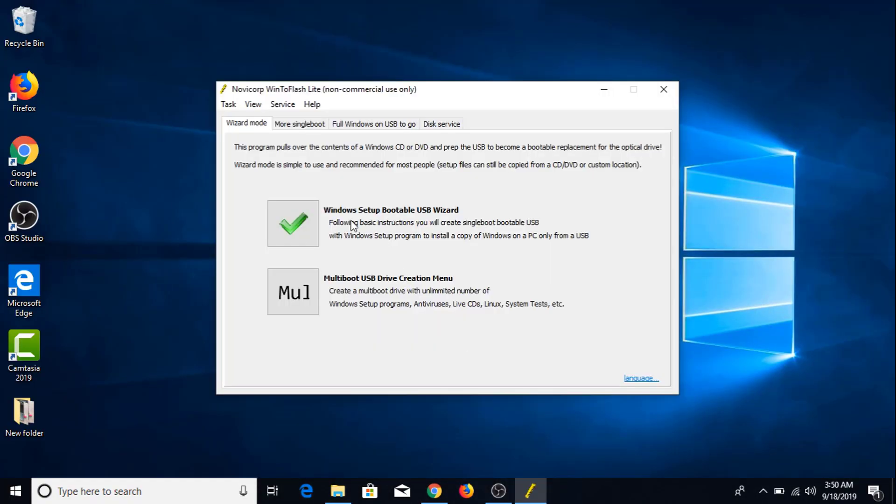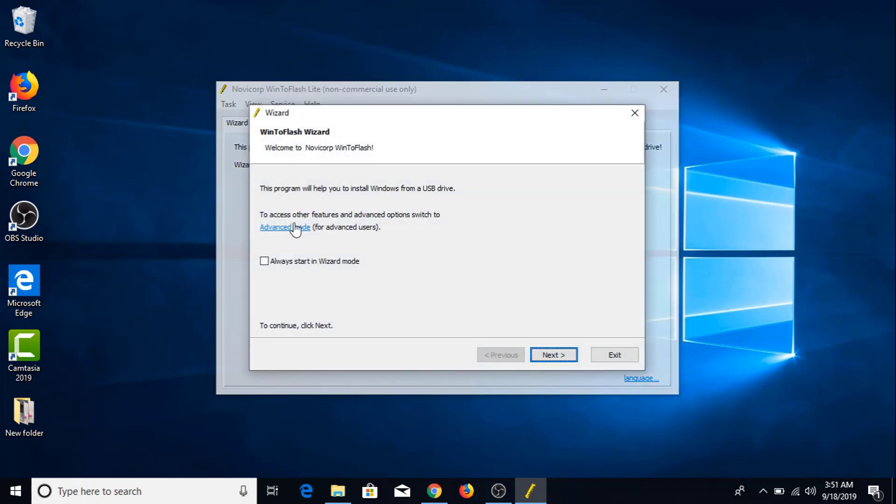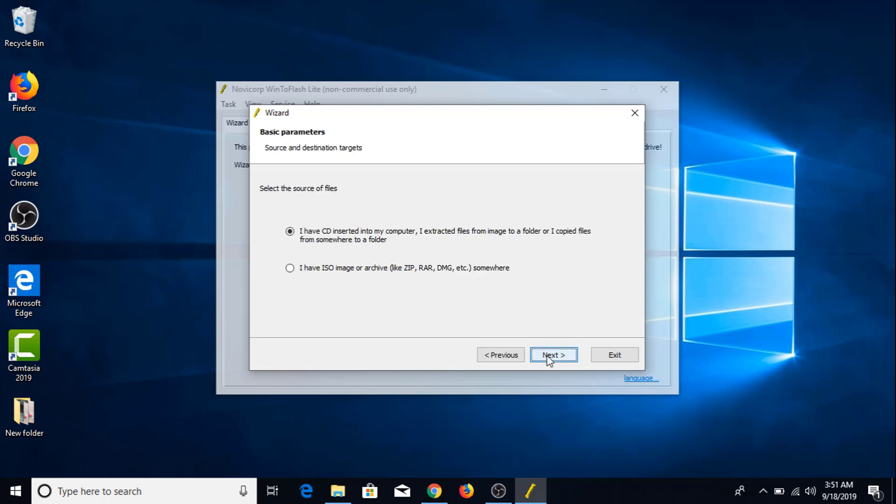Now click on this first option Windows setup bootable USB. Click on this. Click next. I have CD inserted in my computer. You have to choose this option. Click next.